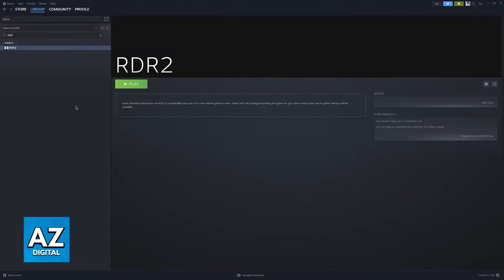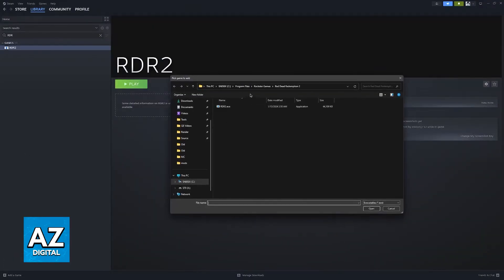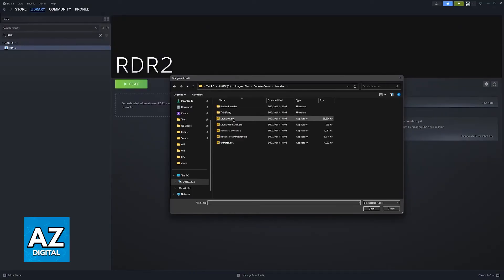You will then be able to run this Red Dead Redemption 2 executable from Steam. If necessary, you can also add the actual Rockstar Launcher, just to be sure that everything works properly. But to my knowledge, adding only the game or only the launcher should be enough.